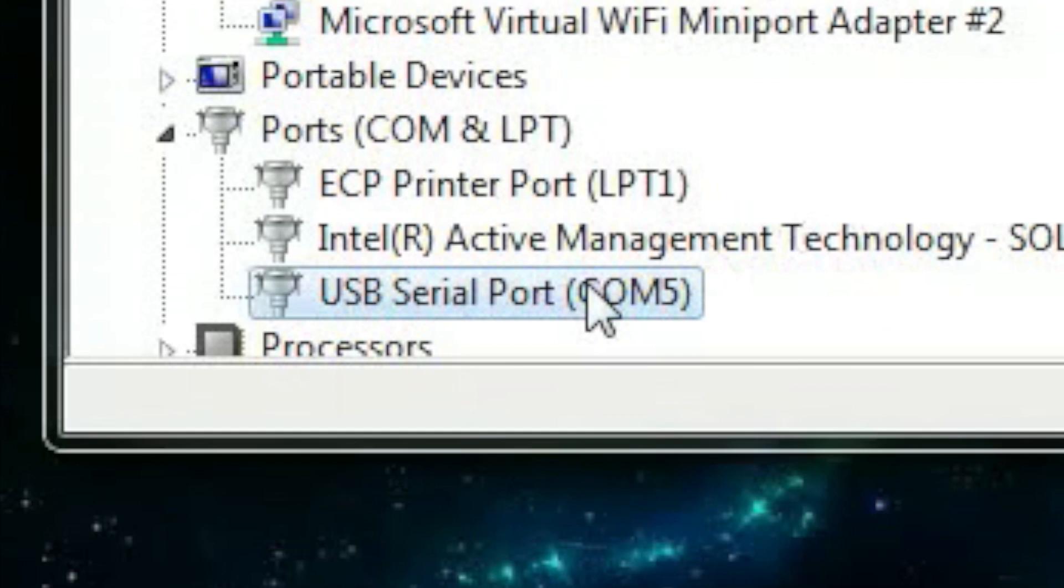Take note of the COM number here, since this designates the specific USB port you've connected to with the site controller. We will use this number in the next step. If you plug the device into a different USB port in the future, return to the Device Manager to see what the updated COM port number is, as each USB port will have a different number.